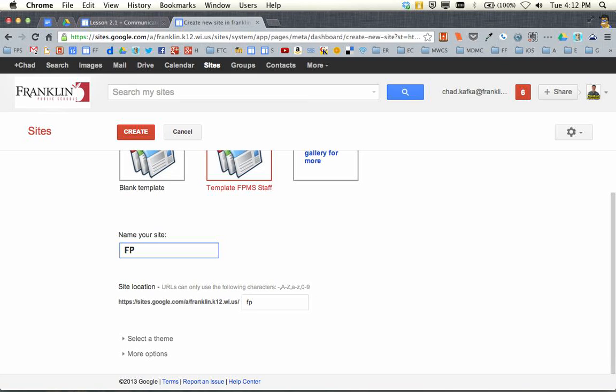You can do FP and then a space, and then put your staff name. The reason for that is nobody really sees the name of the site — this is just so when they get cataloged, they'll be cataloged by building. And as tech coaches help you with your site, it'll be a lot easier to find when we search those out.